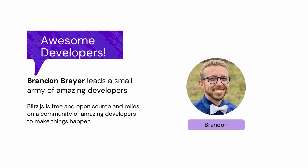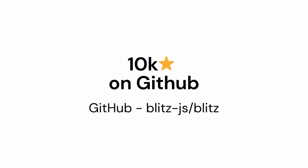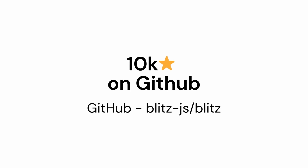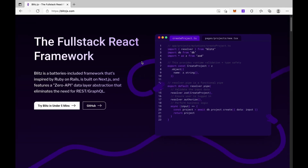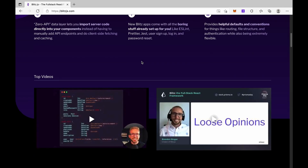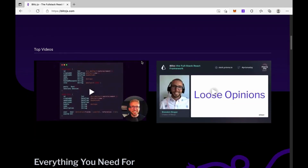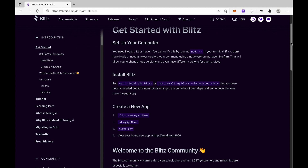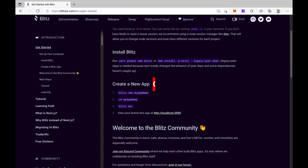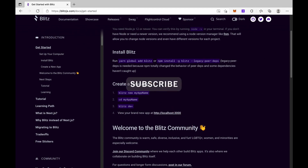I want to reiterate: beginners are welcome. Brandon Bayer is the man behind Blitz, and he's been working really hard on this project. They're starting to gain real traction. That's pretty much Blitz in a nutshell. In the next video, we're going to look at how to install Blitz and how to get going with your first app.